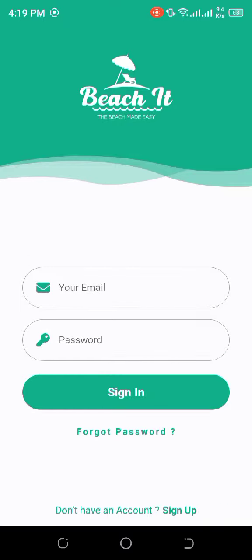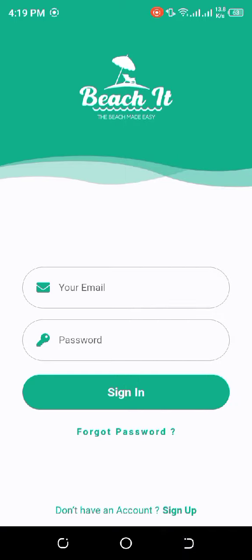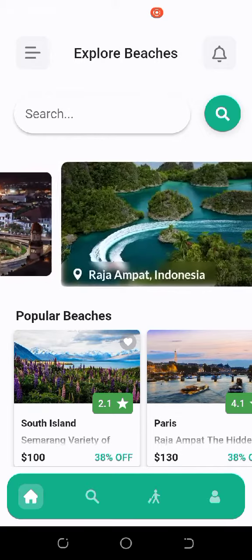This is the sign in screen, and this is the forgot password screen. When we sign in, we will be directed towards the home page. At the top of the home page there is the app bar.